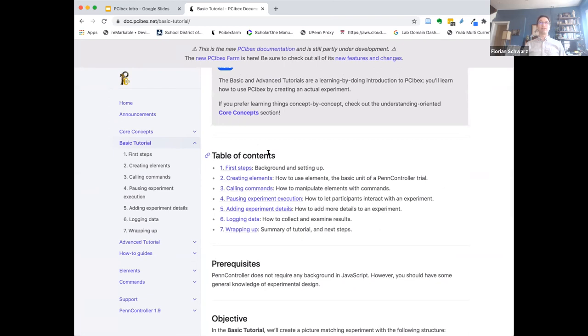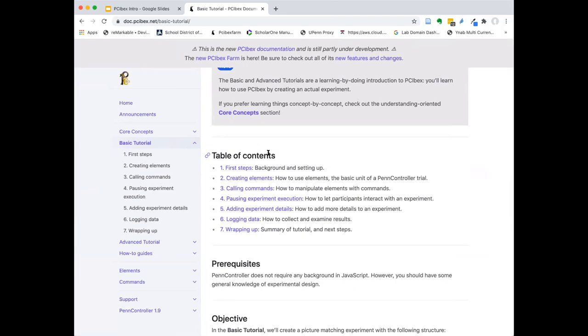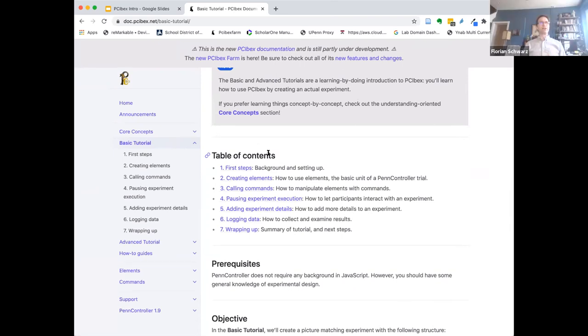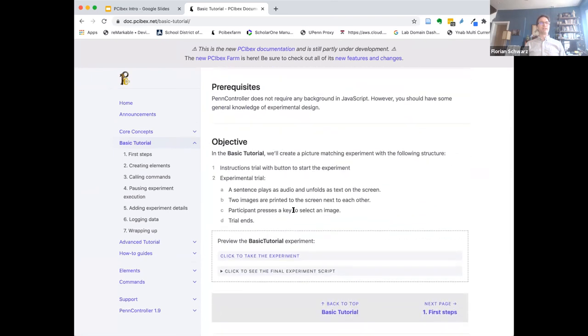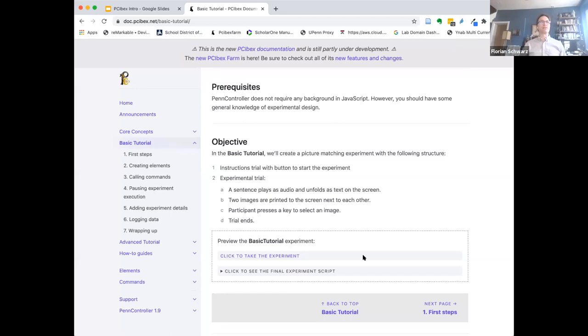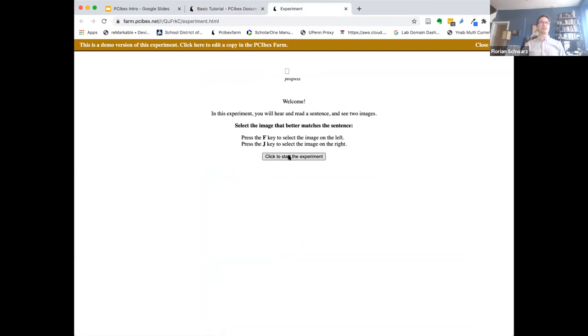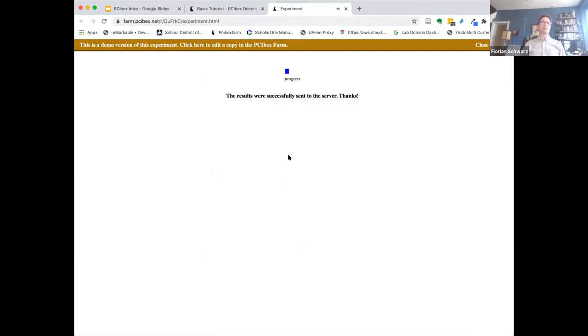We've said it in the emails — we would like to ask people not to actually create accounts while we're doing this on the PCIBEX farm. You can do all of the tutorial work without being signed in. This is another exciting new feature of the farm: you can access stuff even without having an account. That's also great for sharing things. We just want to avoid overload on the farm with account creation processes. So this is basically where we're going to get started.